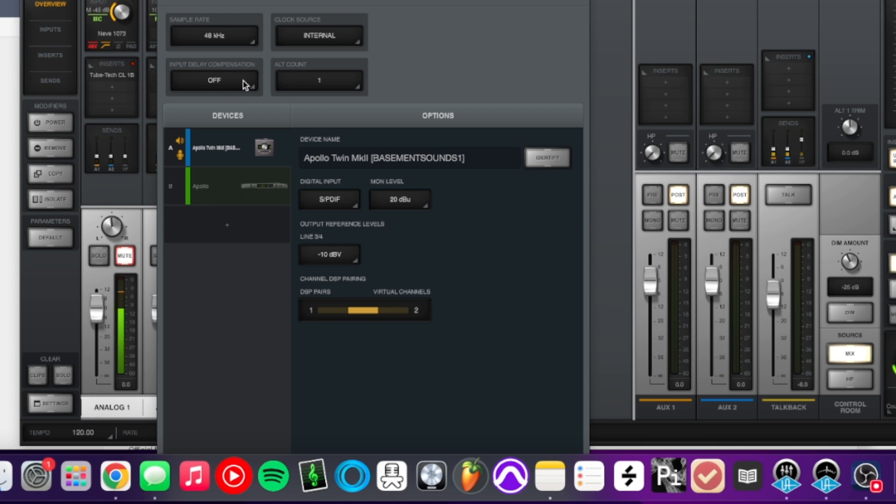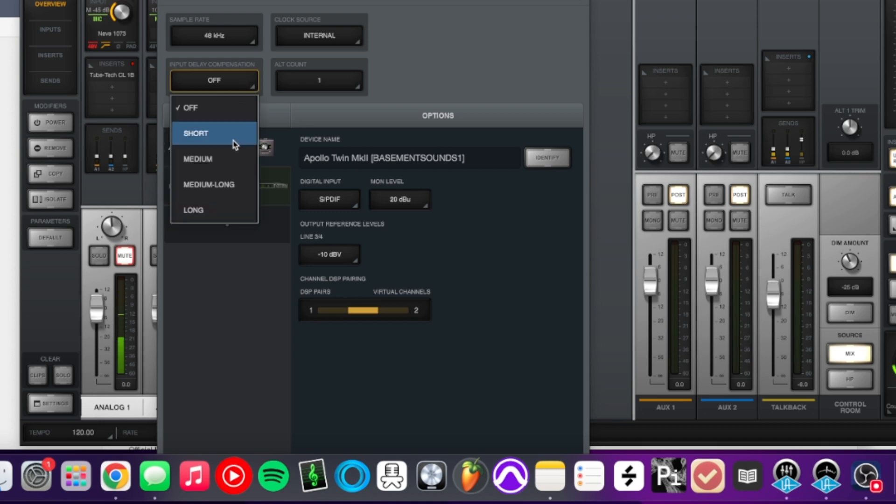Hopefully that should work. If you do experience latency, play around with these settings.